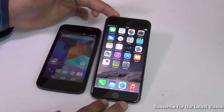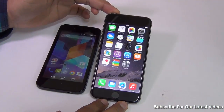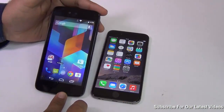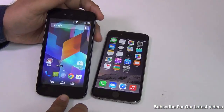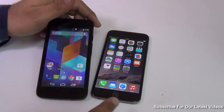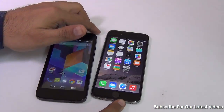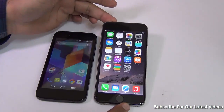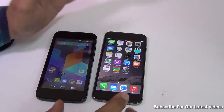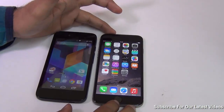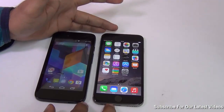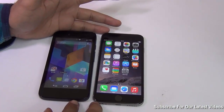Hey guys, I'm Rohit Kurami, host on Click Digest. In this video I'm going to demonstrate how you can move all your contacts from your Android phone to an iPhone — which can be iPhone 6, 6 Plus, or any other iPhone — without using a PC. It is very easy to follow and very easy to do.